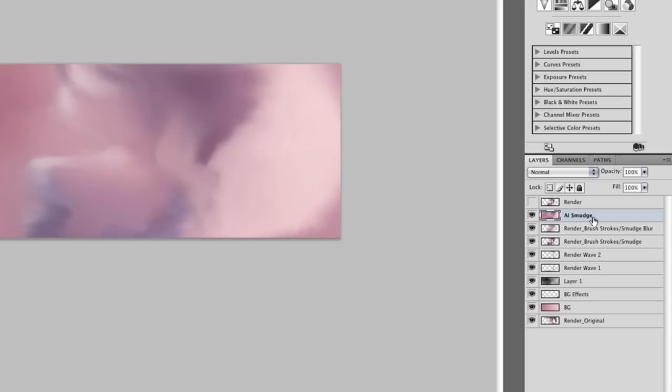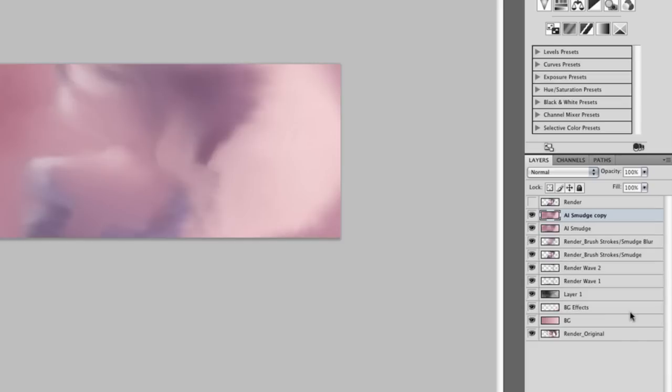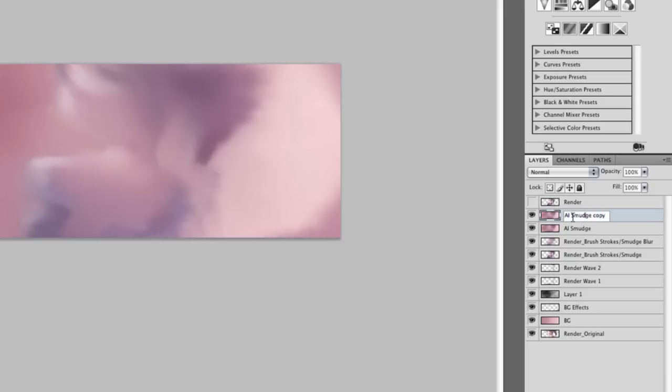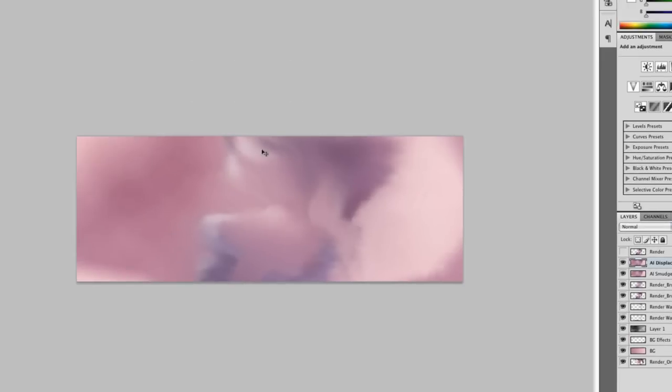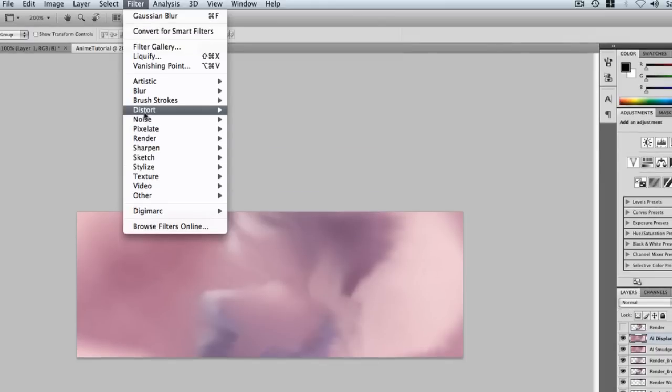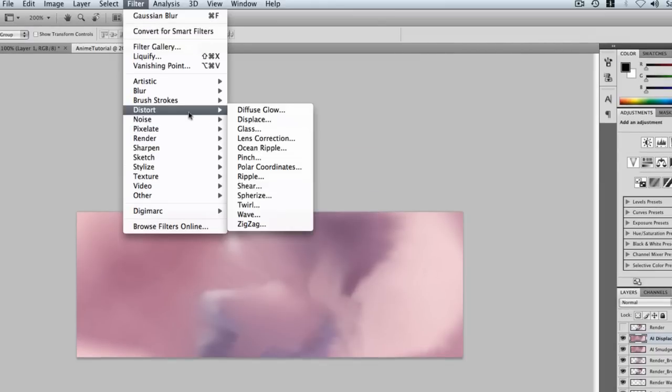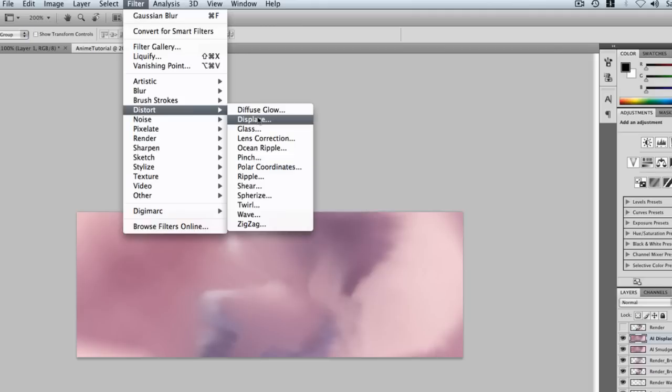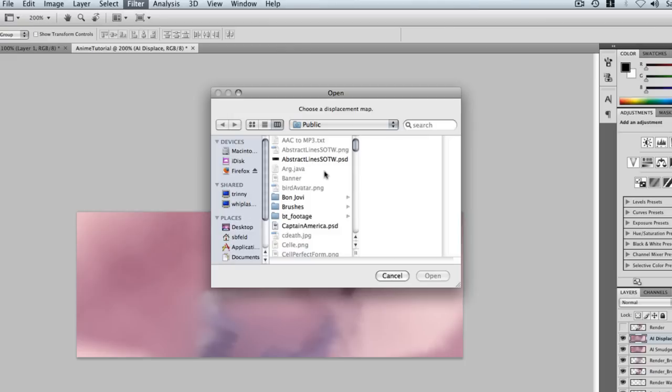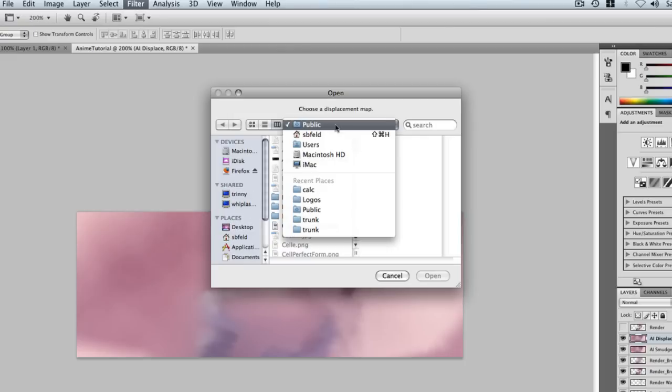Once that is done, we need to duplicate it and do displace. If you haven't used displace, what it uses is a different PSD to add effects to it. So we add a displace layer and go to Filter, Distort, Displace. Click OK for the basic settings and pick a nice render you want.